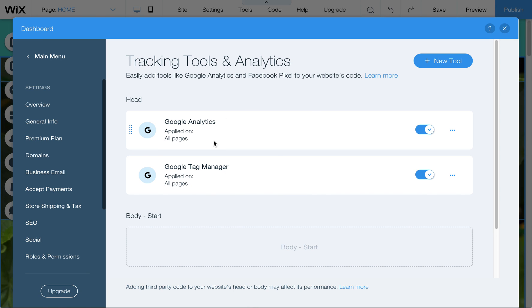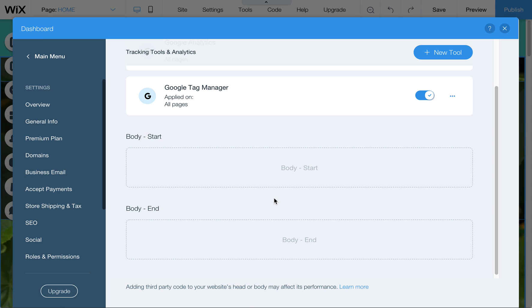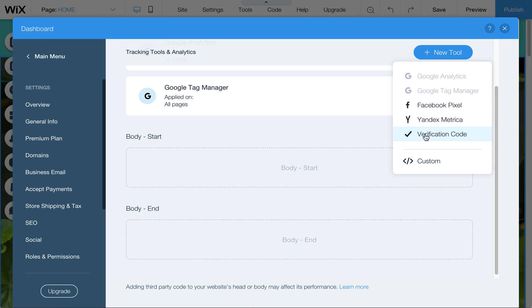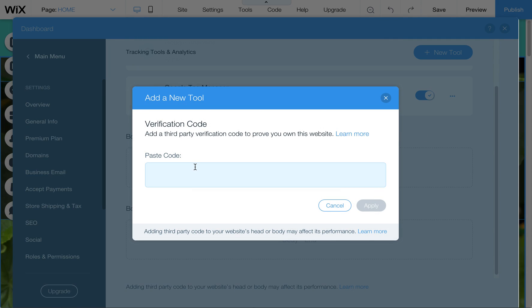You can add things here. You can say new tool, you can say verification code, and then you can paste this code. That will put that into the header of your site so that you can verify or claim your website.